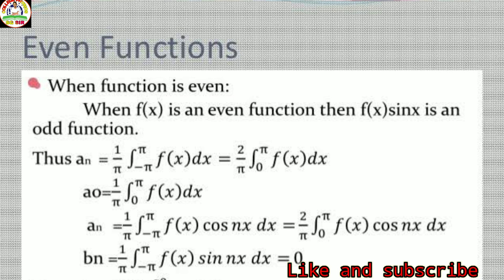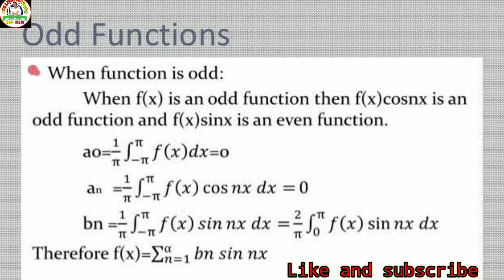For an odd function — a function which is symmetrical about the origin — when f(x) is an odd function, then f(x)·cos(x) is an odd function and f(x)·sin(x) is an even function. Therefore a₀ = 0, aₙ = 0, and bₙ ≠ 0.